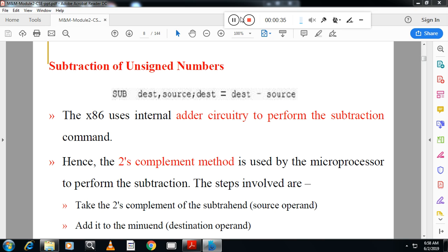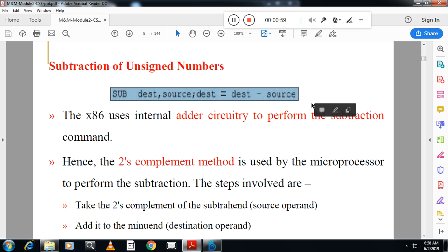For subtraction of unsigned numbers, we are using the SUB instruction. SUB will subtract the source from the destination. The computer internally takes the two's complement of the source and adds it to the destination, then inverts the carry.